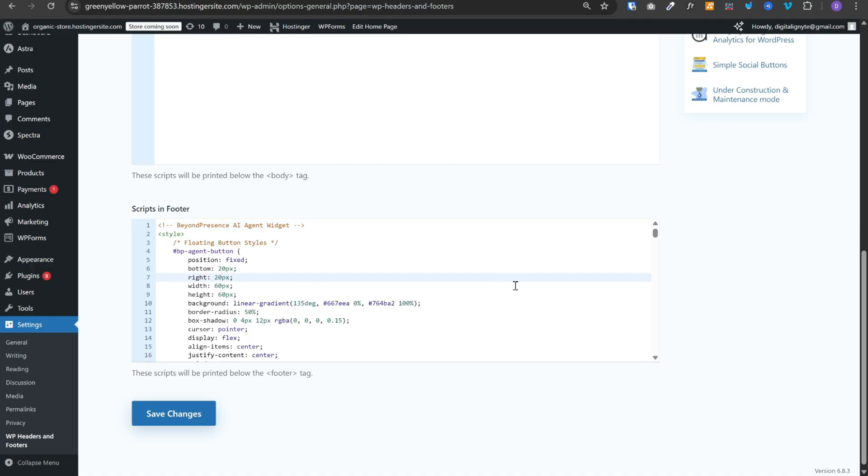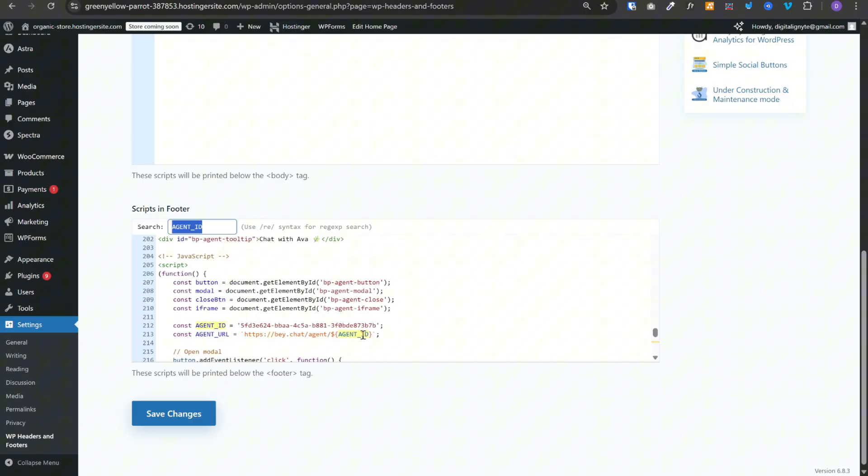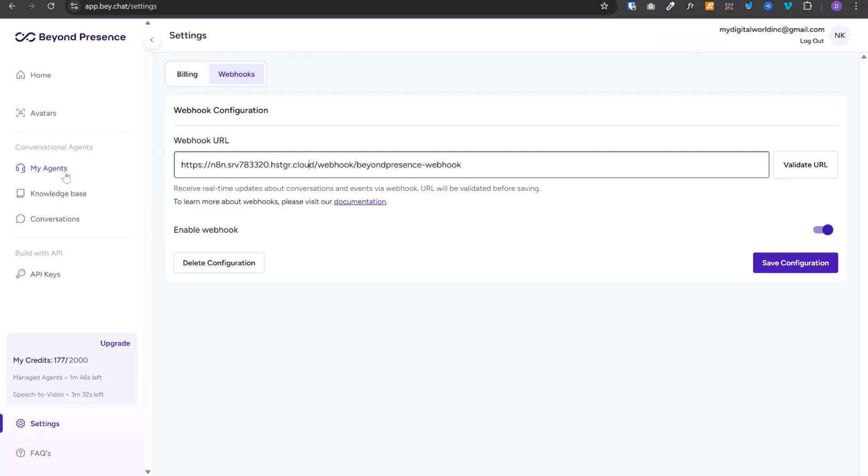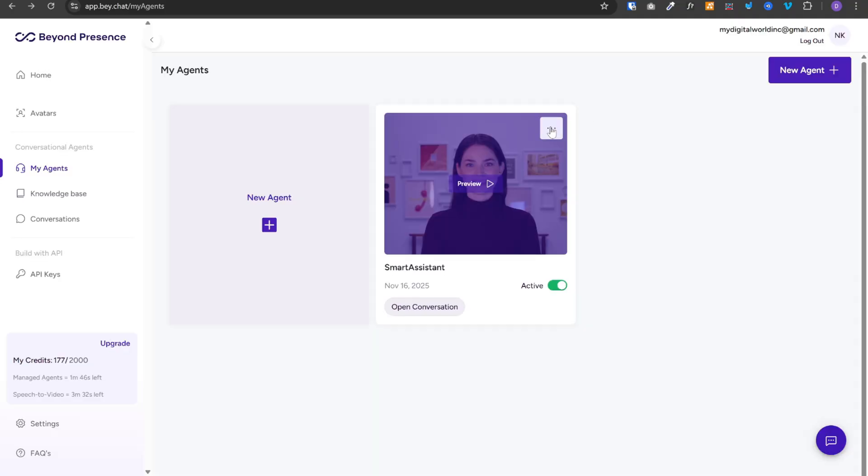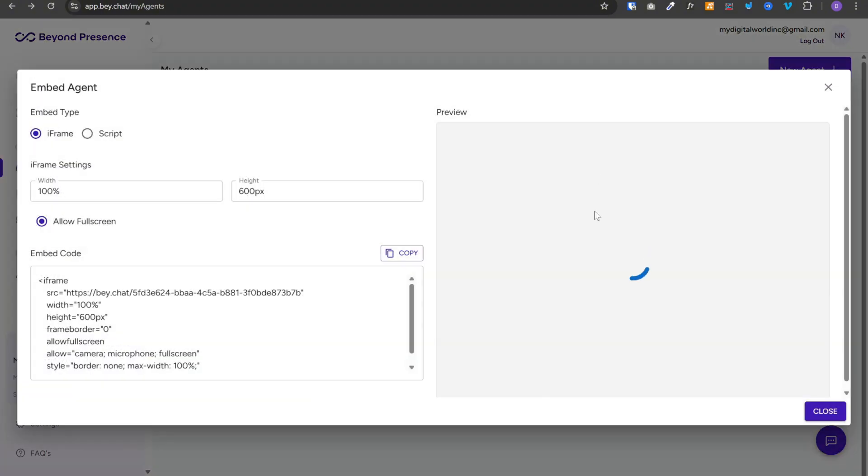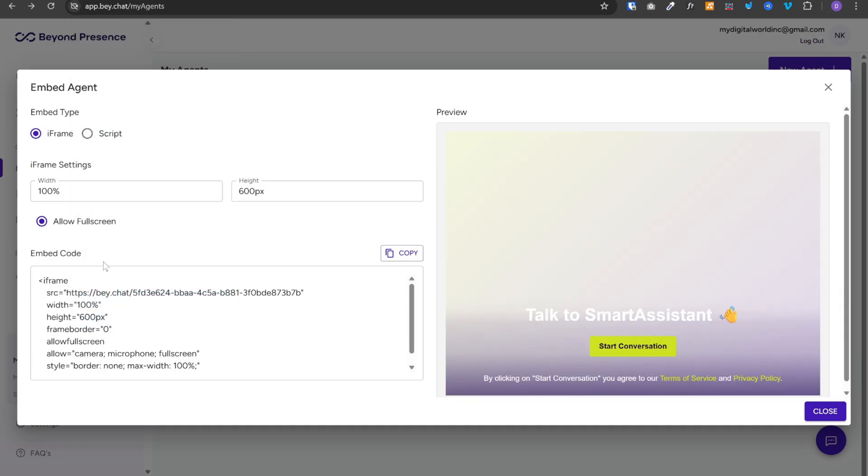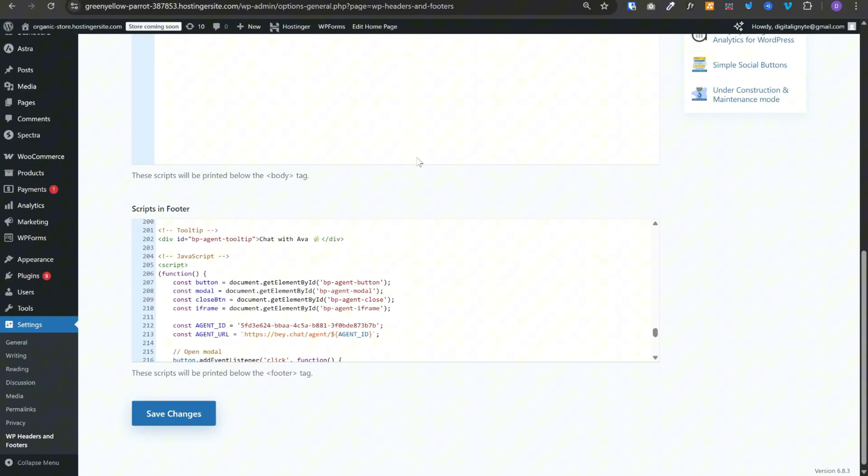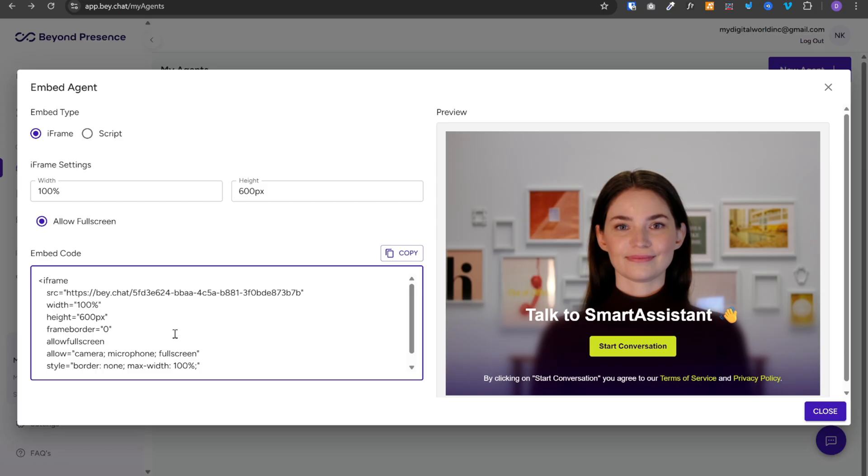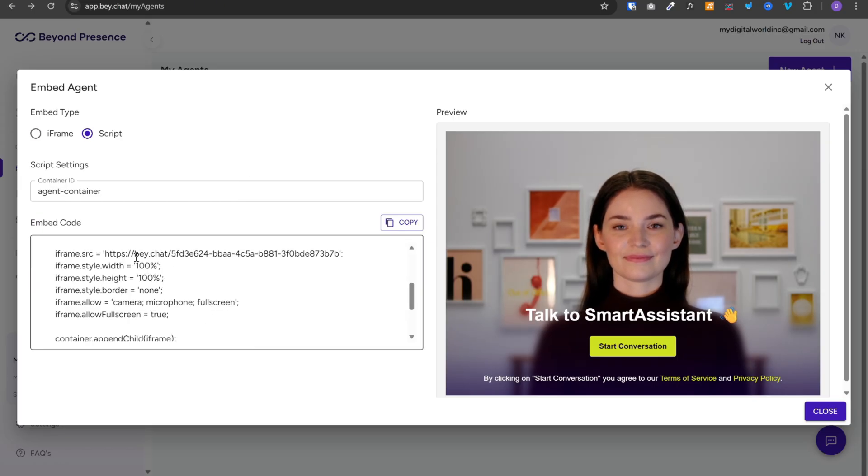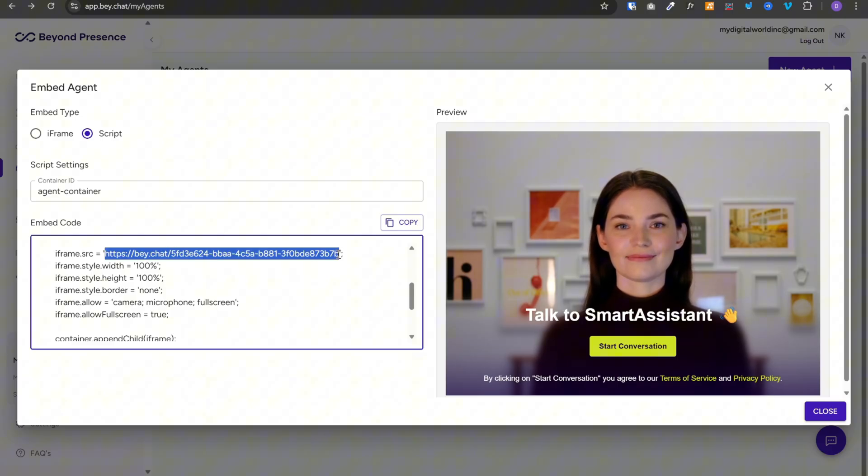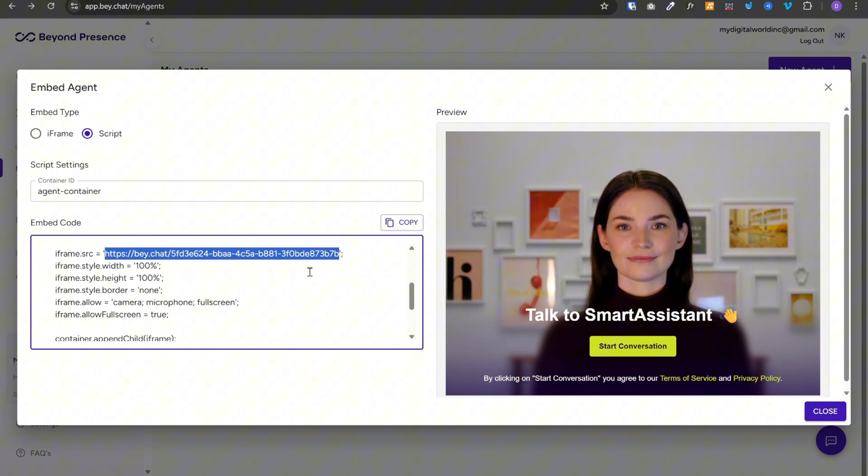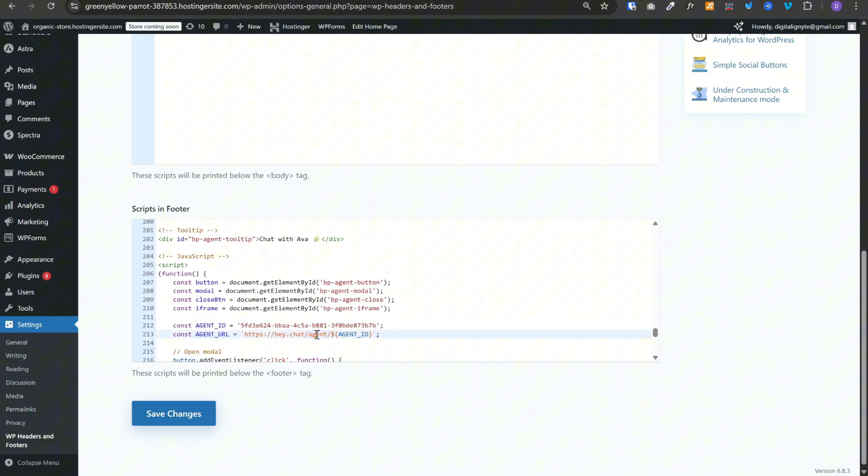You will need to change one thing in this script. Which is the agent id. You need to go to your beyond presence agent. You need to click on these 3 dots over here. Then click on embed. Once you click on this, you will see 2 options. Iframe and script. But this agent id over here, it will remain the same. So you need to copy this string from here. Go back to your plugin and update this agent id over here. Another thing to note is that the agent url contains slash agent before the agent id. Whereas in your beyond presence code, you will not find that agent keyword over here. Now the problem with this url is that it will require any customer to first create an account on beyond presence for the conversation. But if you add this agent keyword in between, your customers won't require to create any account. They can simply start conversation by clicking on the button as a guest.